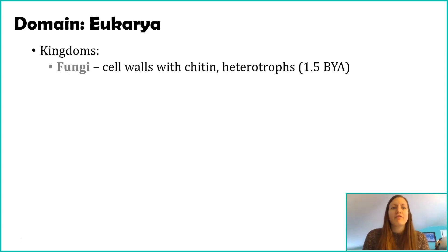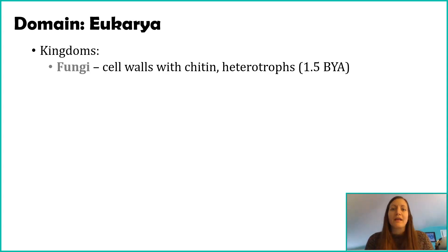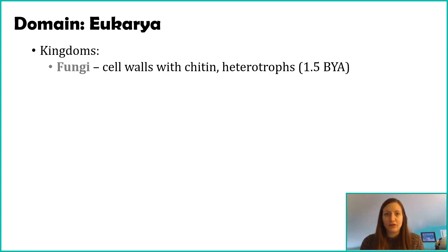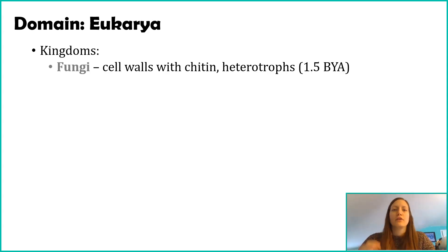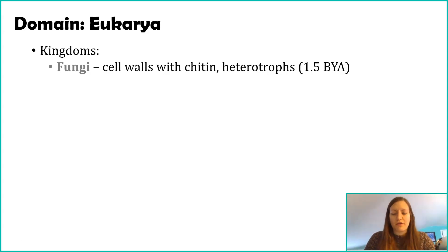I'll start with fungi. Fungi have cell walls, similar to plants, but their cell walls contain chitin, very similar to what we saw in our archaeans. These are also heterotrophs, so they have to consume other things. Fungi evolved about 1.5 billion years ago. Remember, our first eukaryotic cells were 2 billion years ago, so fungi are newer than our first eukaryotic cells.